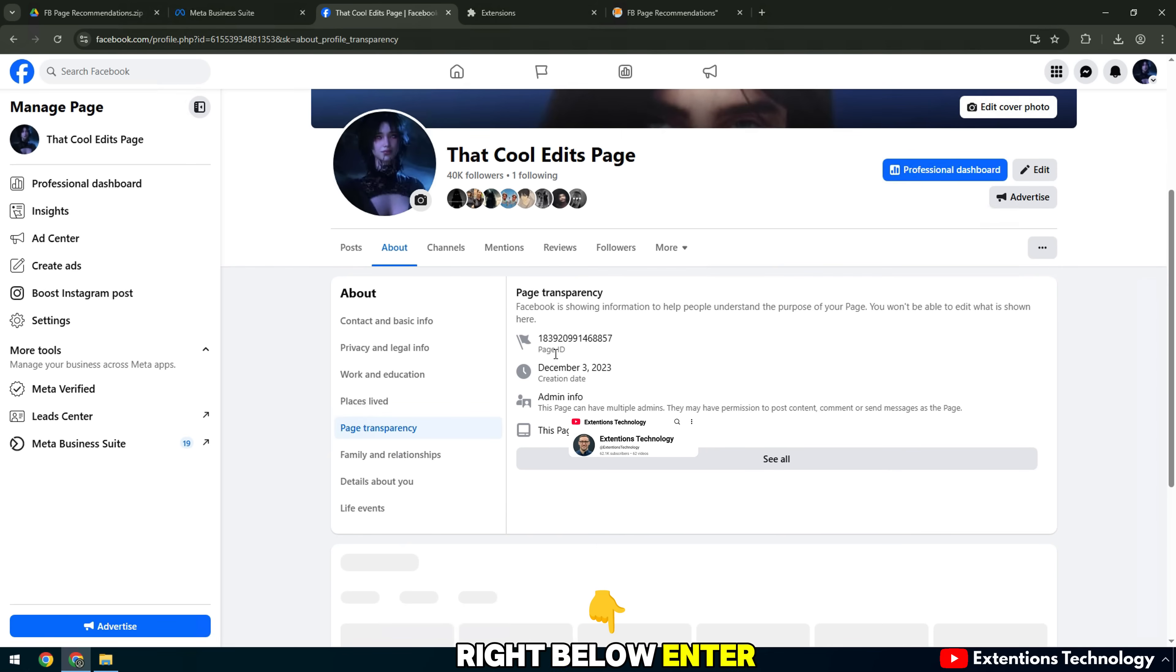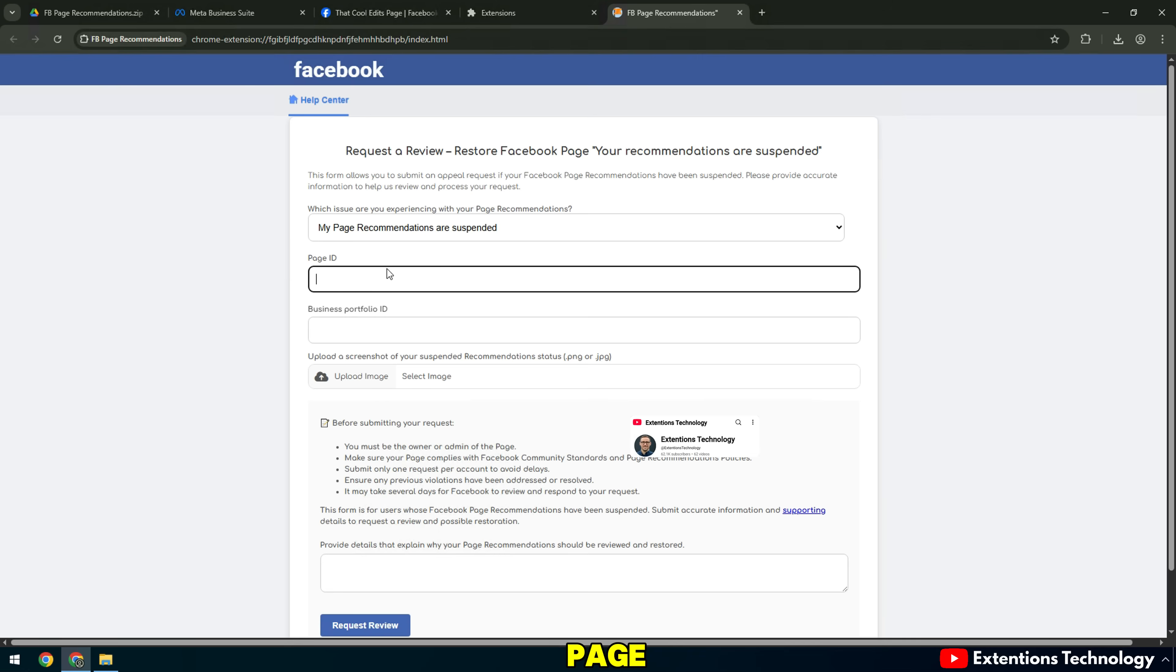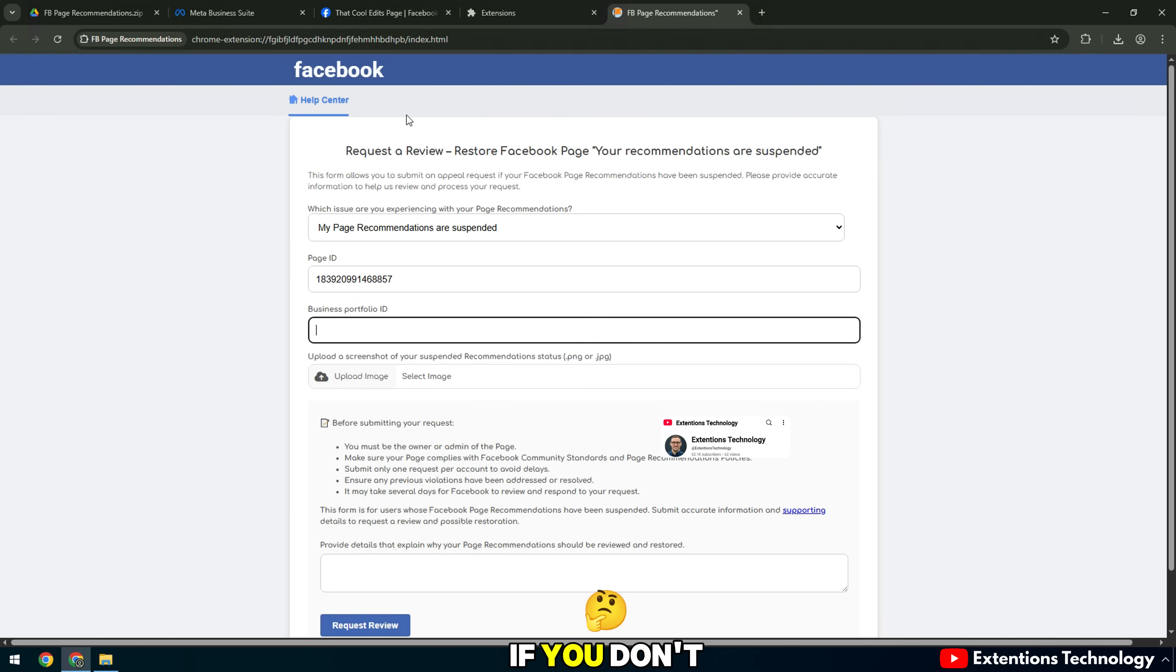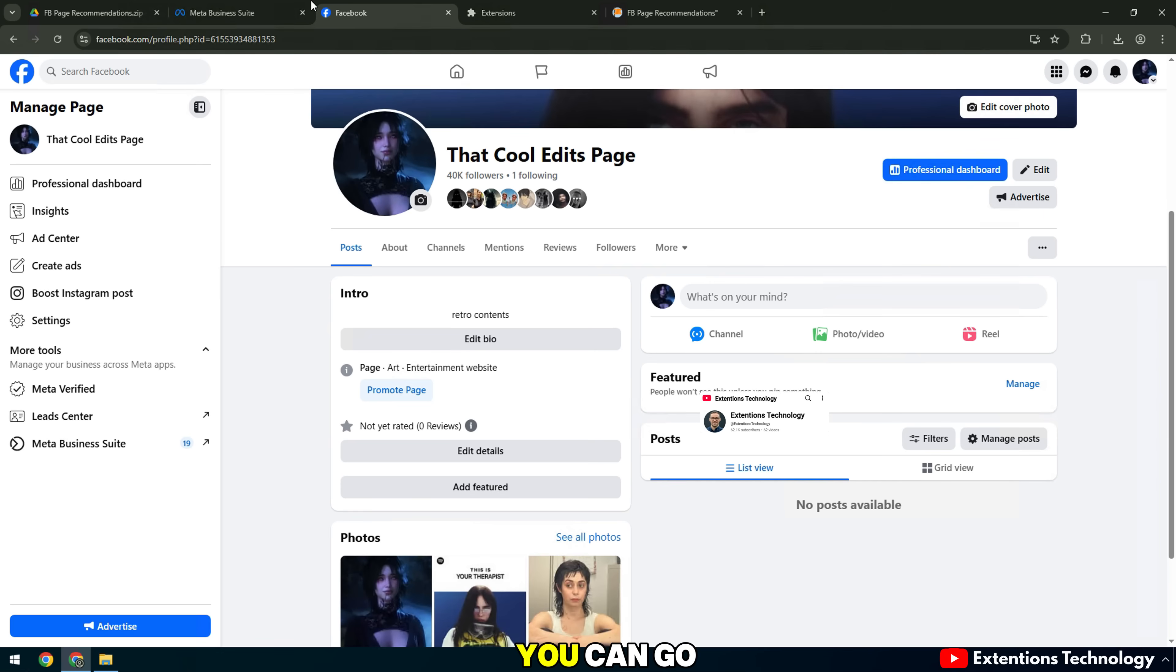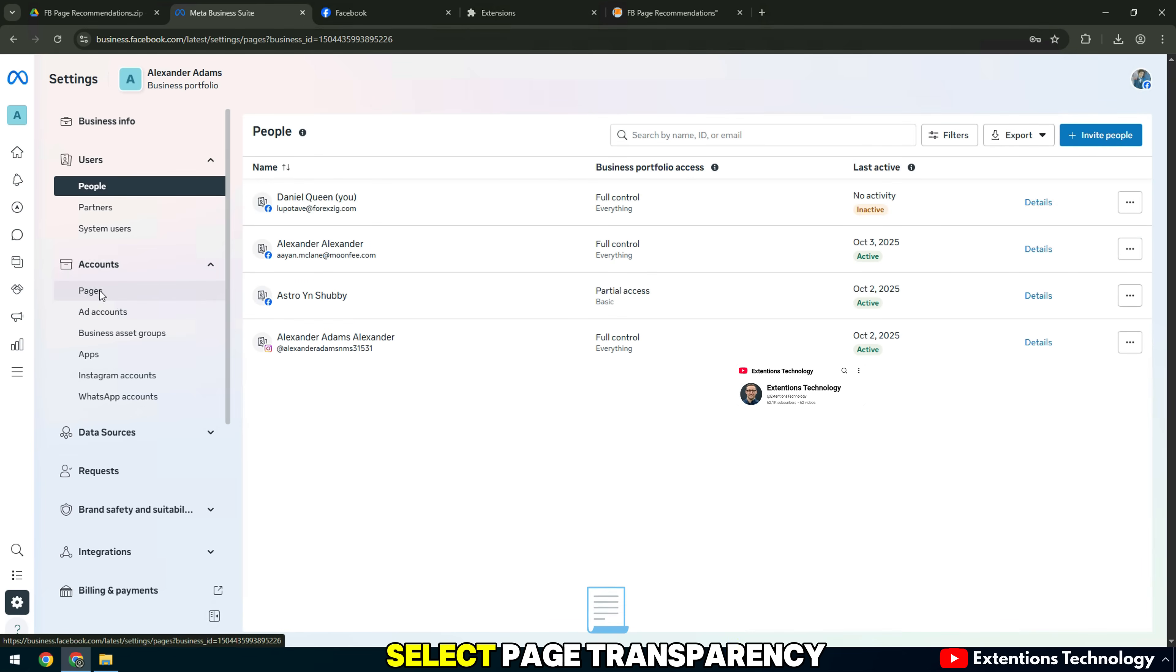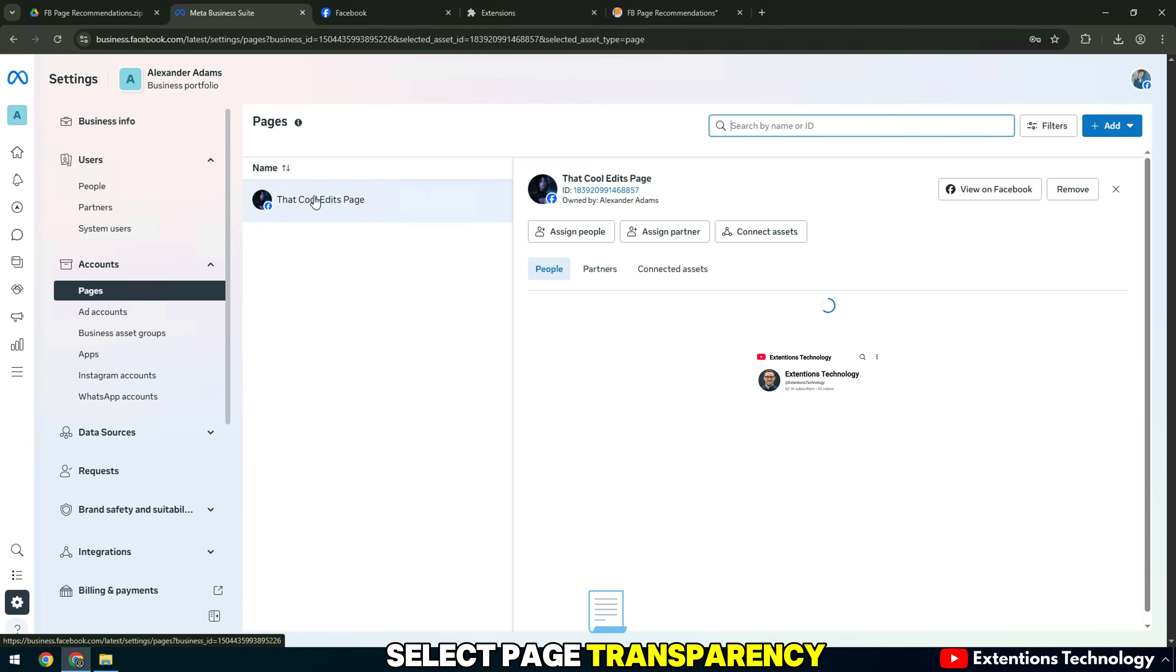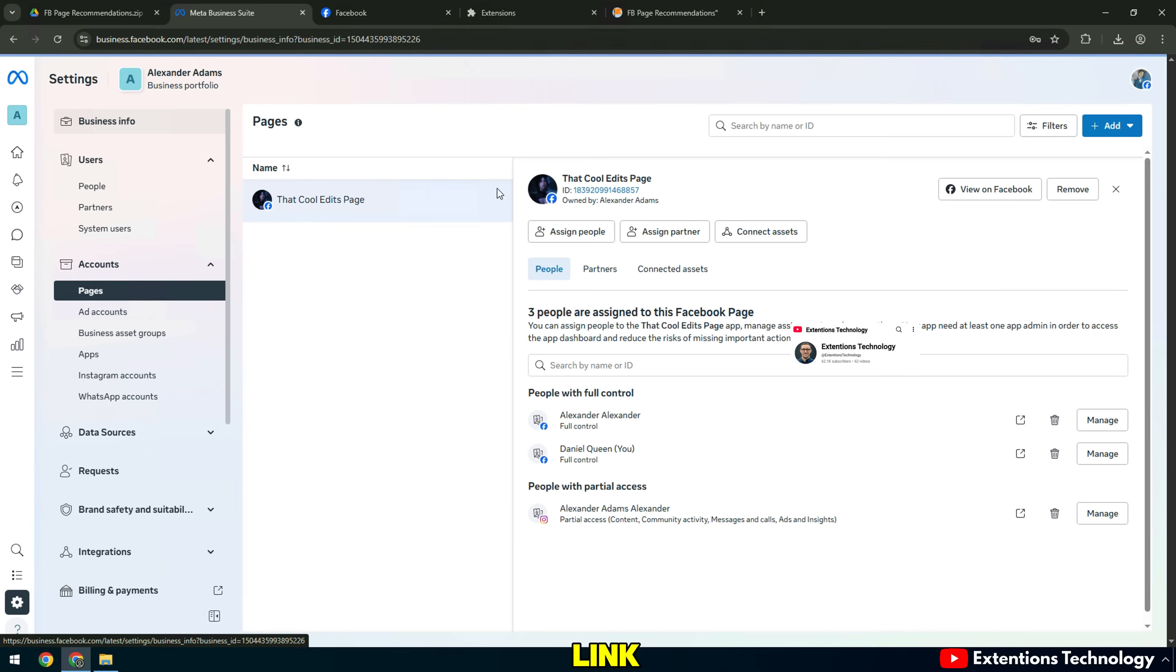Right below, enter the page ID of the fan page. If you don't know how to get the page ID, you can go to Page Settings, select Page Transparency, or look at the Fan Page URL link.